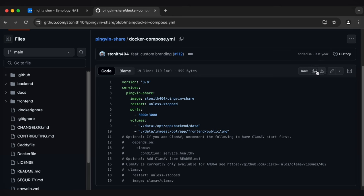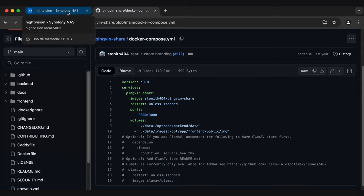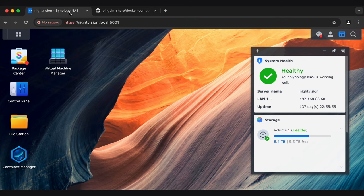So I'm going to copy and paste this. You can also just click this copy raw file button and that'll copy everything. And then let's head over to our Synology NAS.